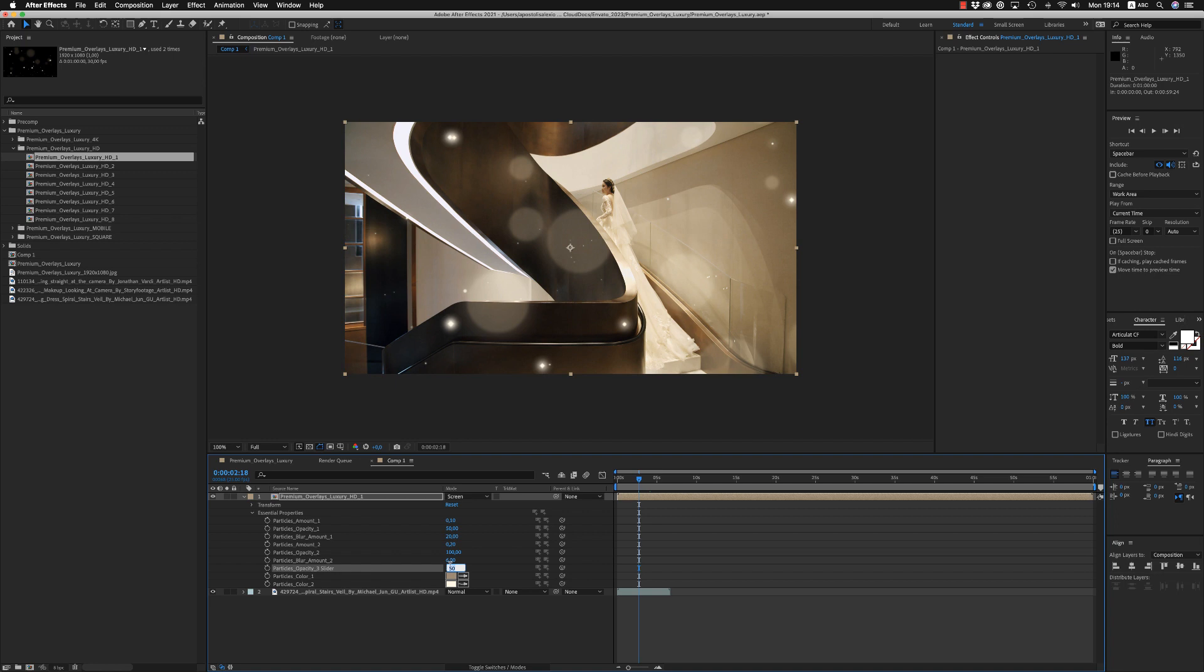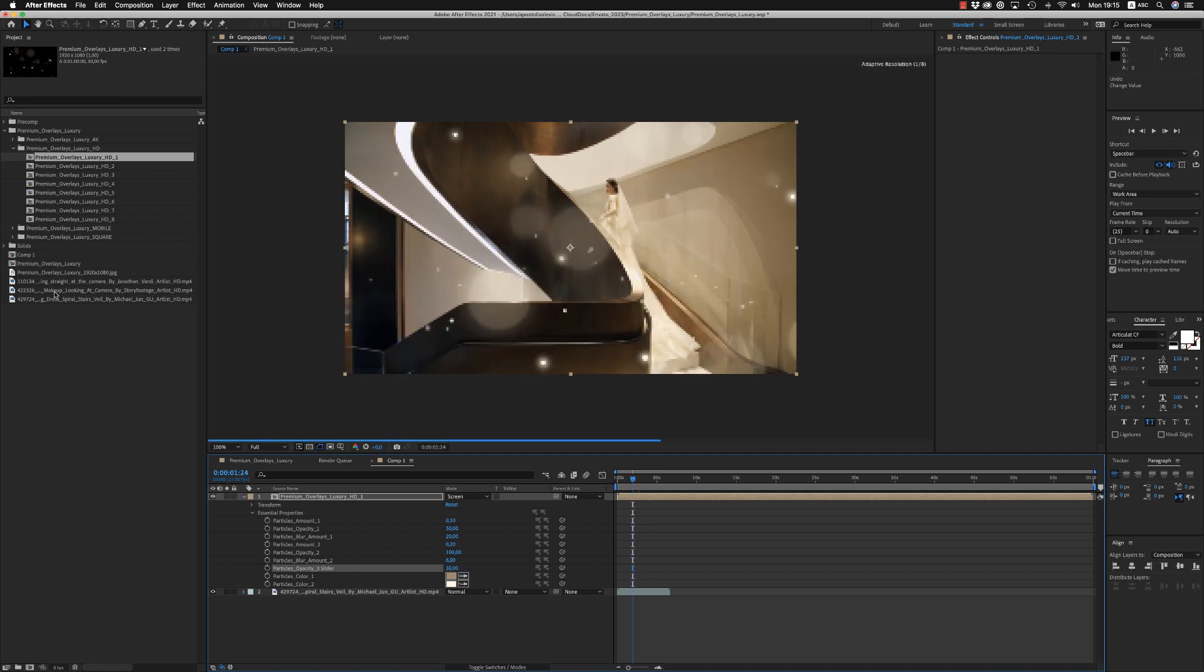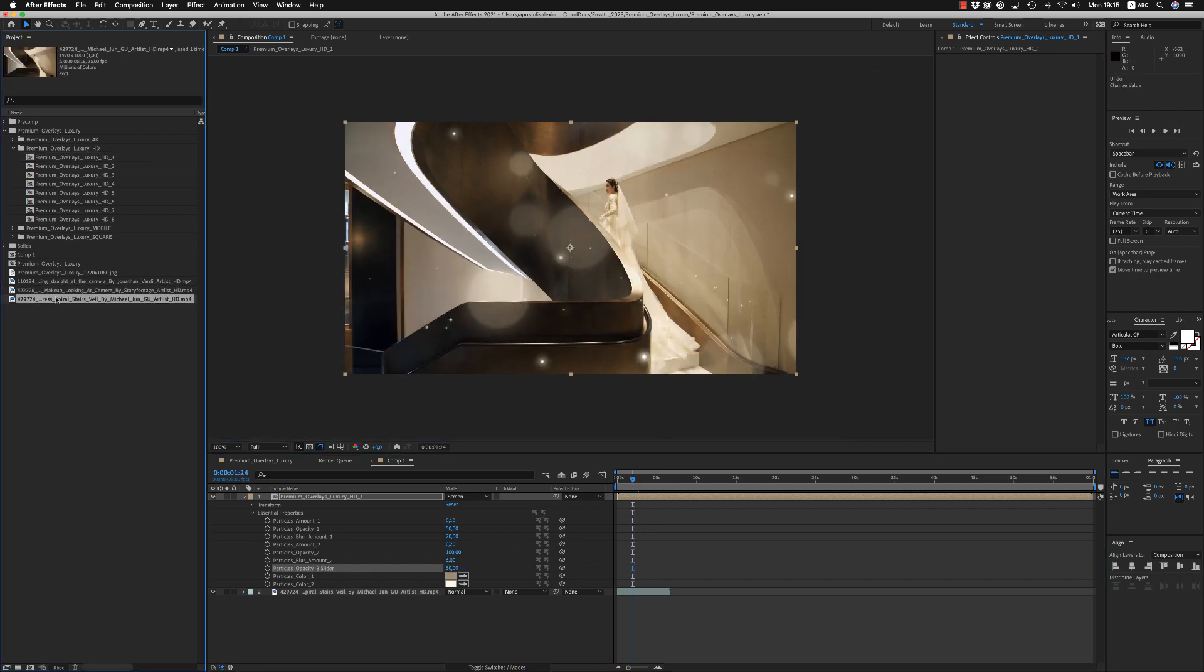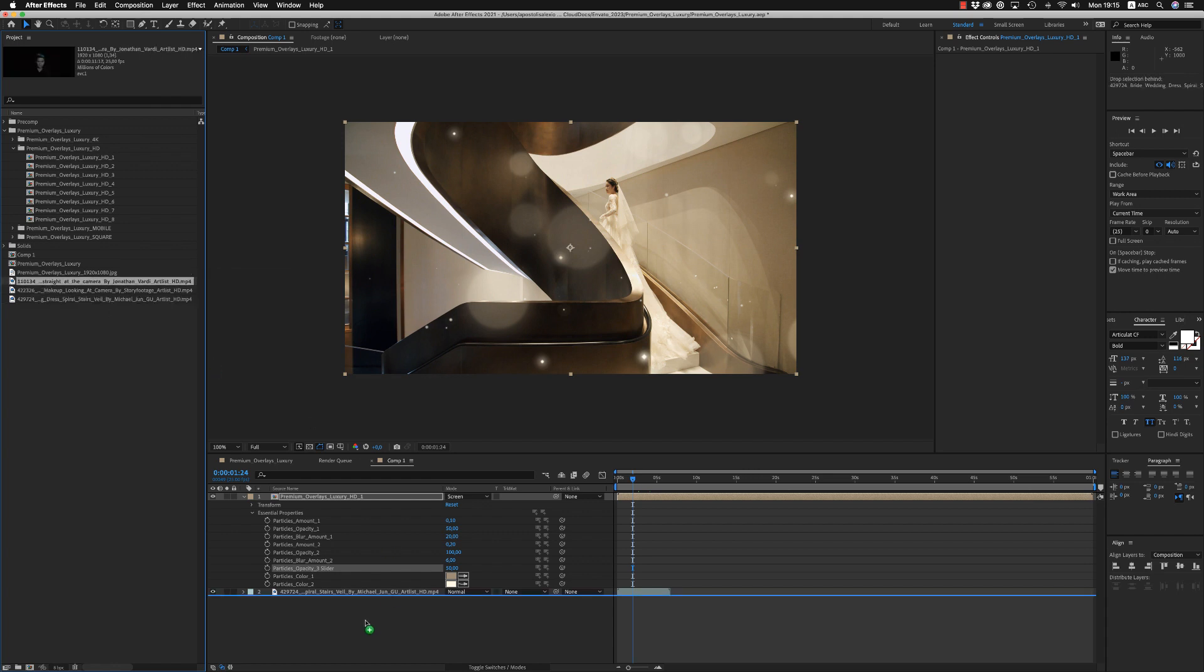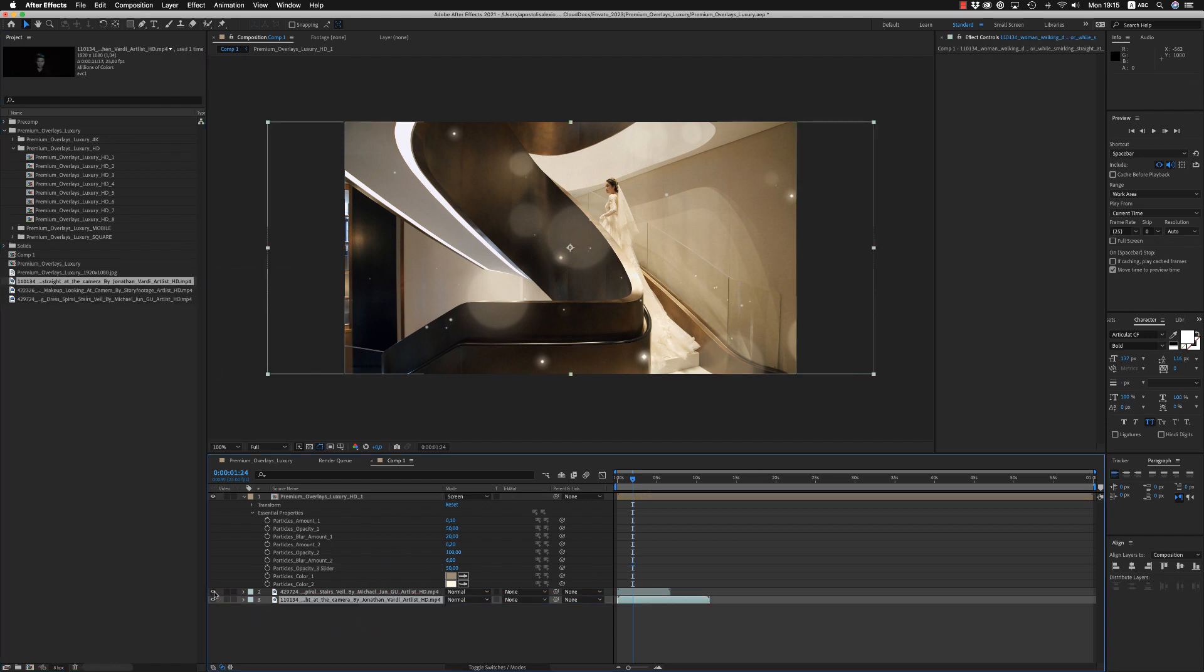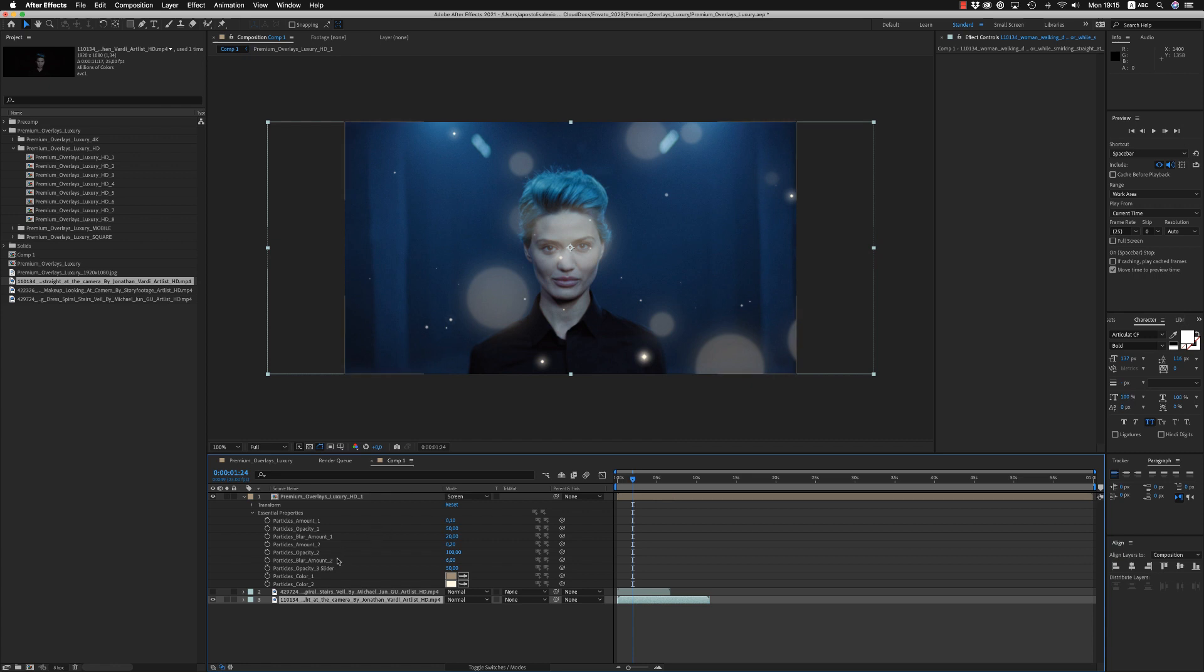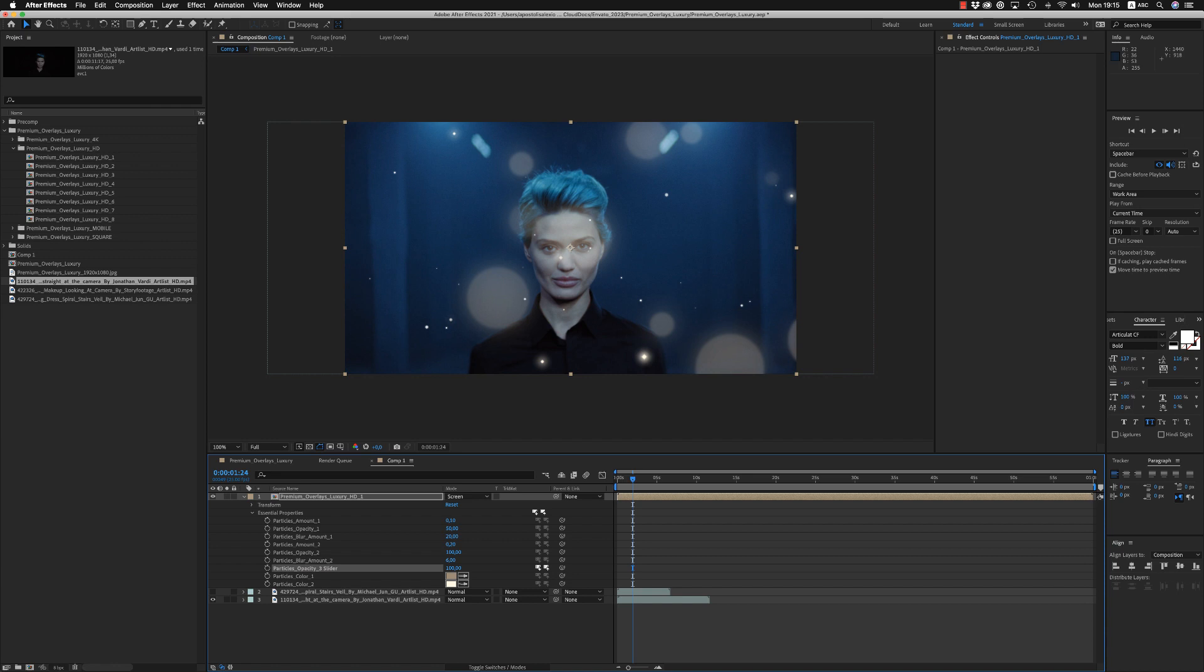And also we have a third particle layer that you can reduce or you will see them on a darker footage to understand what the third particles are. If you put this opacity to 100%, you will see that these small particles will disappear.